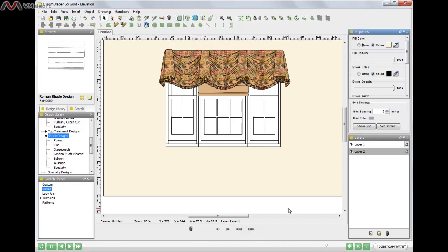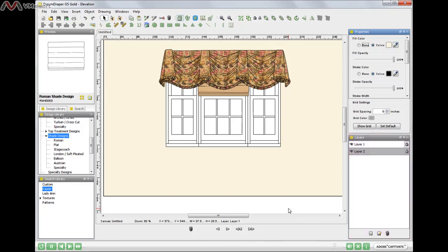And just a reminder that when you save your portfolio and you come in and open it again, remember to open up the layers window and make sure that if you want to continue designing that you highlight the second layer. Your first layer is your base foundation, or in this case your elevation wall. And you want to design on the second layer. So make sure that you highlight that second layer when you resume designing.